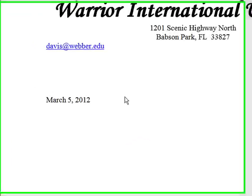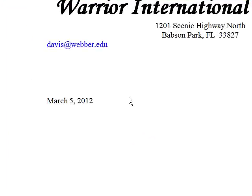Hello, this is Dr. Linda Davis, and today I want to work through another mail merge exercise in Microsoft Word.